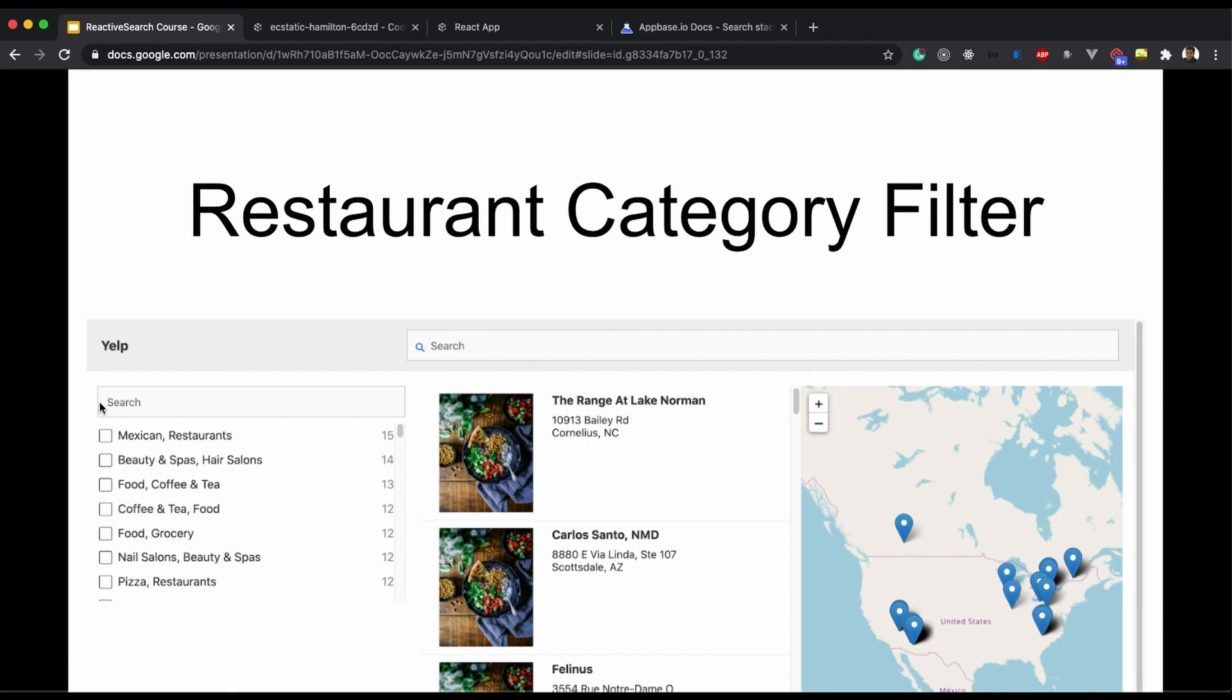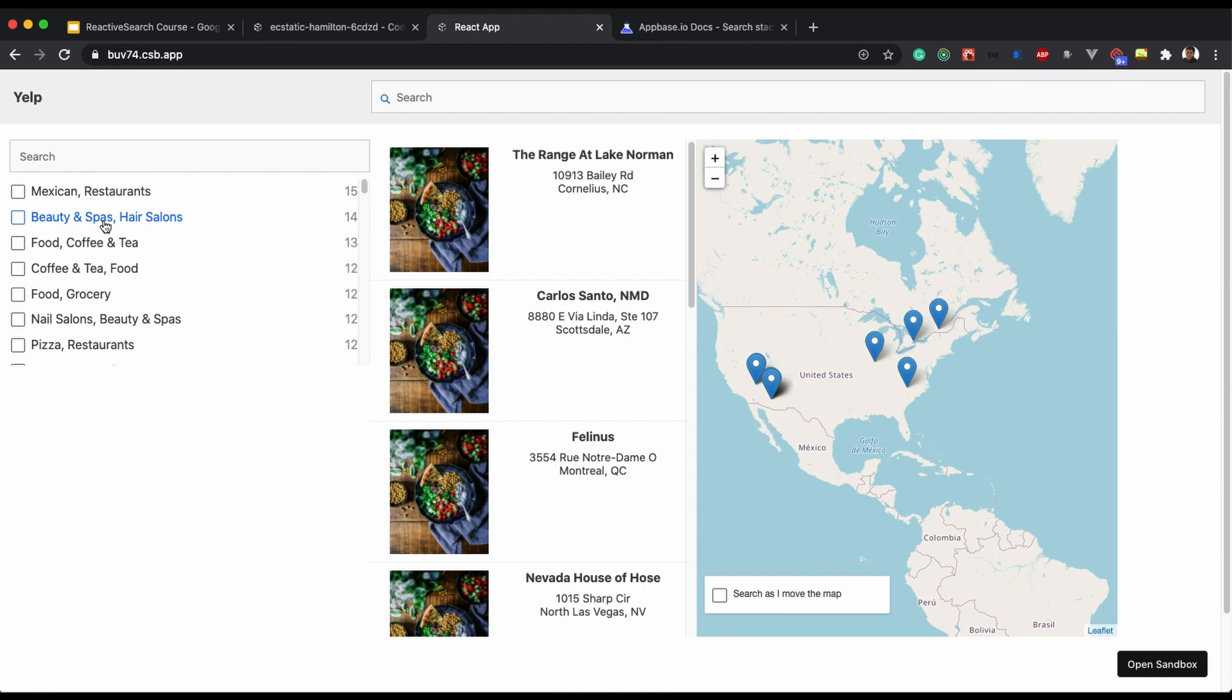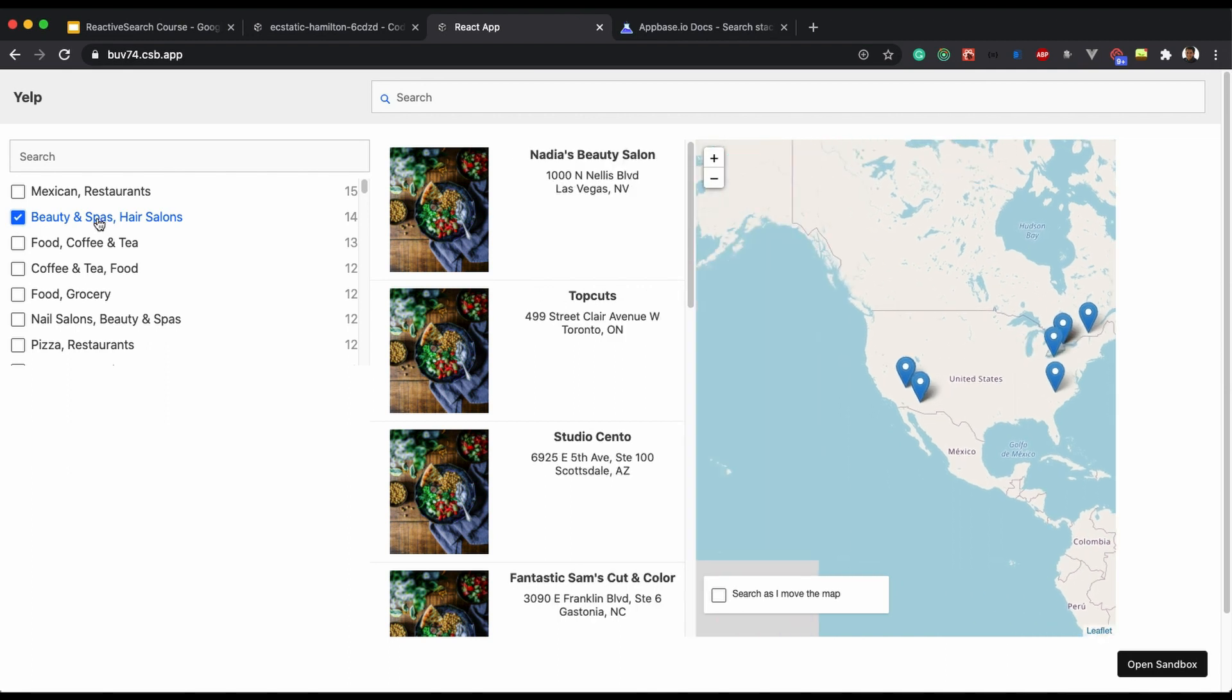For example, you want to search for a restaurant which has Mexican food or different businesses. So here is a quick demo to see what the outcome should be when we complete this video. We should be able to filter the data based on these categories.